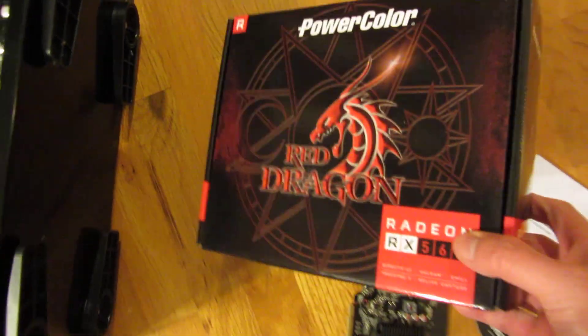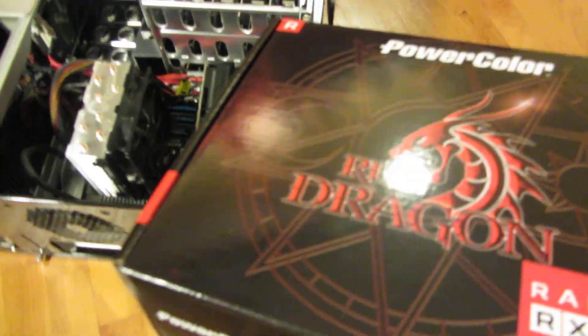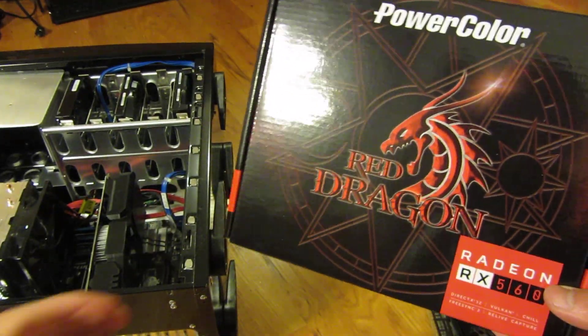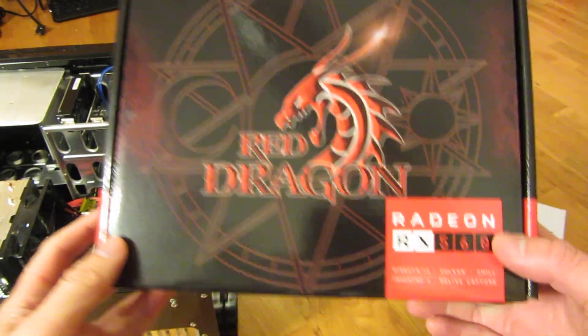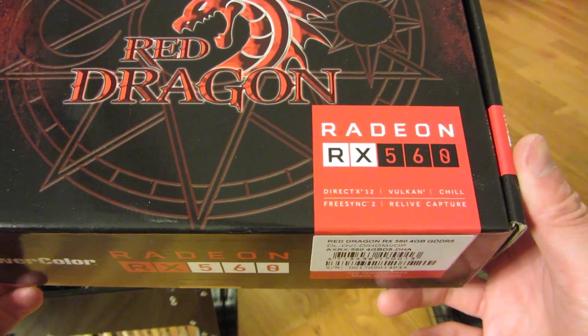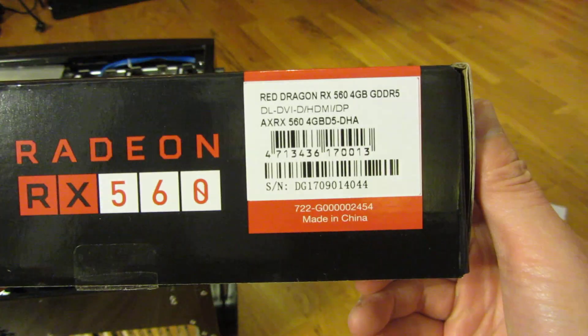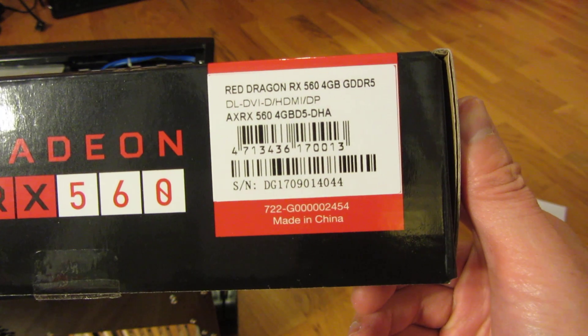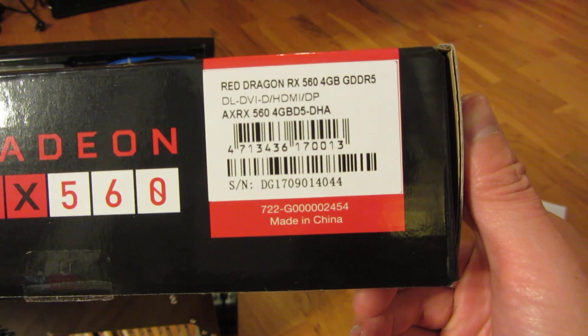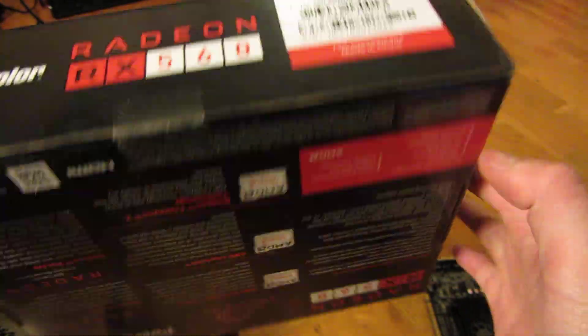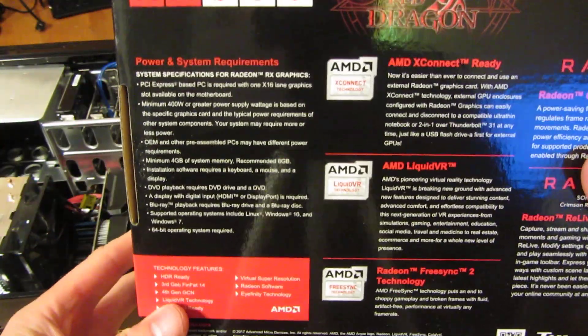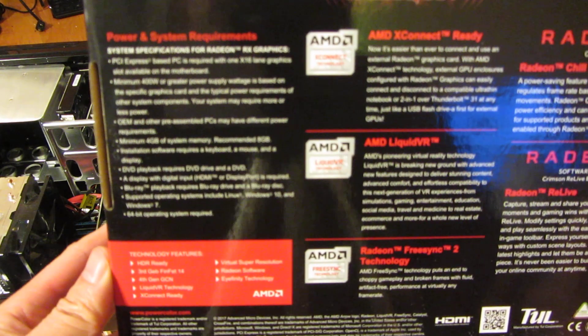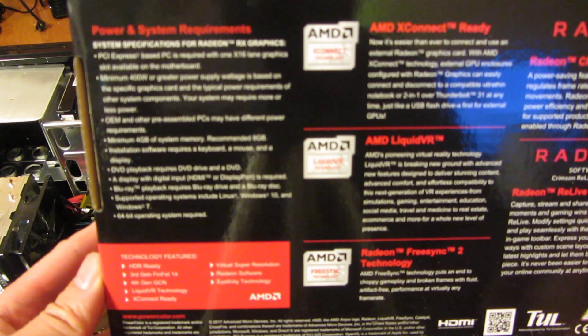And maybe I'll show you some of the features of the box here. As you can see, it is a Radeon RX 560. You can see the exact 4GB GDDR5 RAM. And some of the specs in the back that I've mentioned already, which is 896 stream processors, DirectX 12.